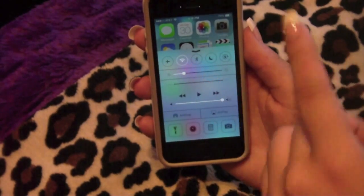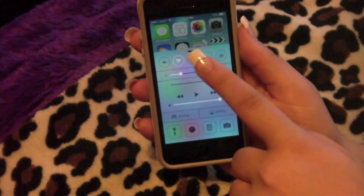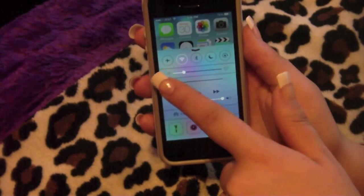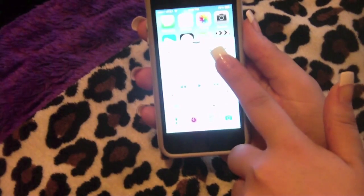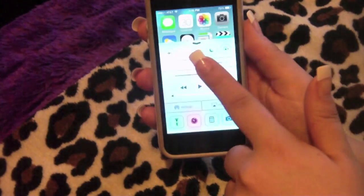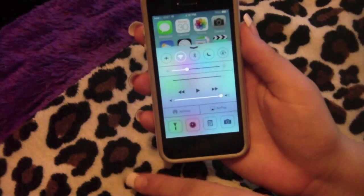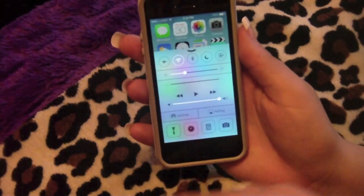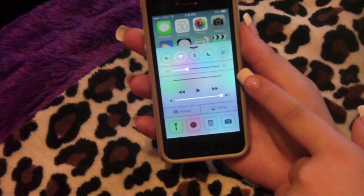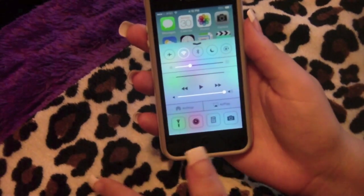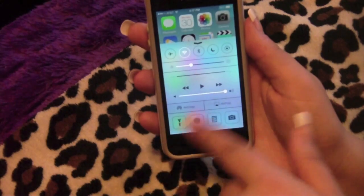In the Control Center you have airplane mode, Wi-Fi which you can turn on and off, Bluetooth, do not disturb, and lock rotation. Then there's a brightness control — you can make it super bright or tone it down. Whatever is playing on iTunes Radio, YouTube, or whatever, you just press play right here.